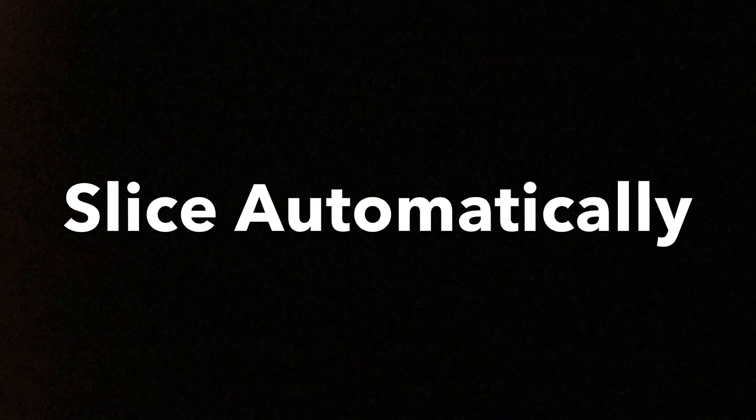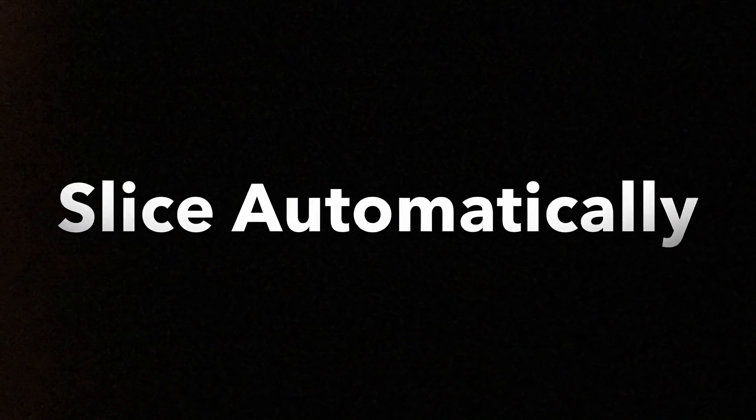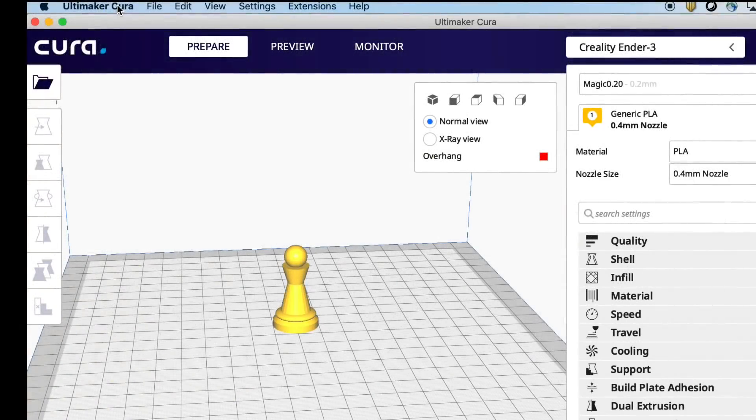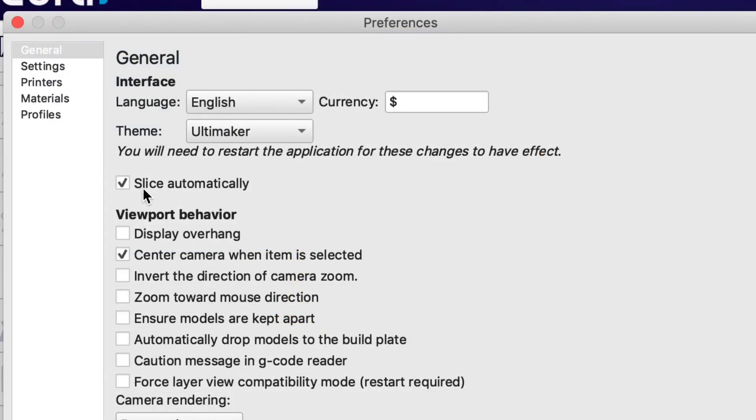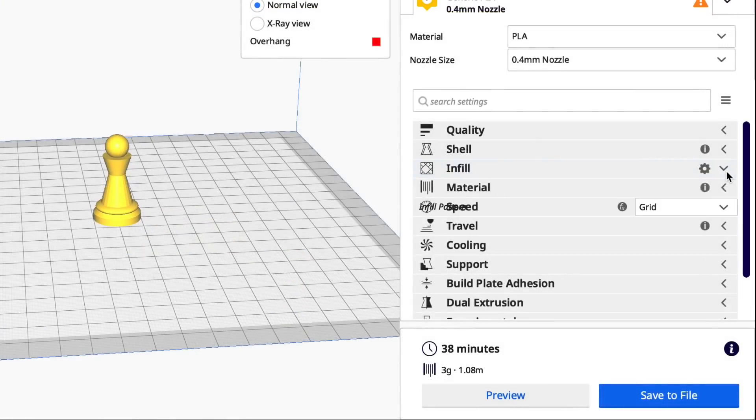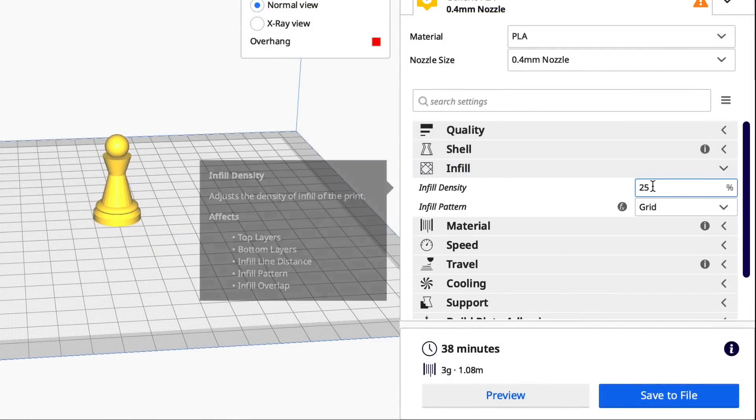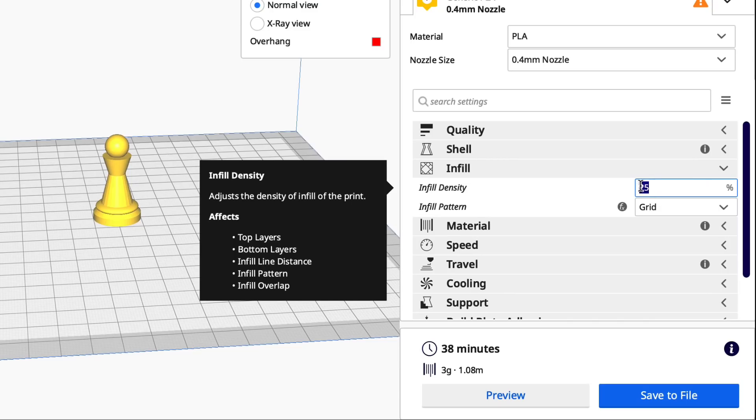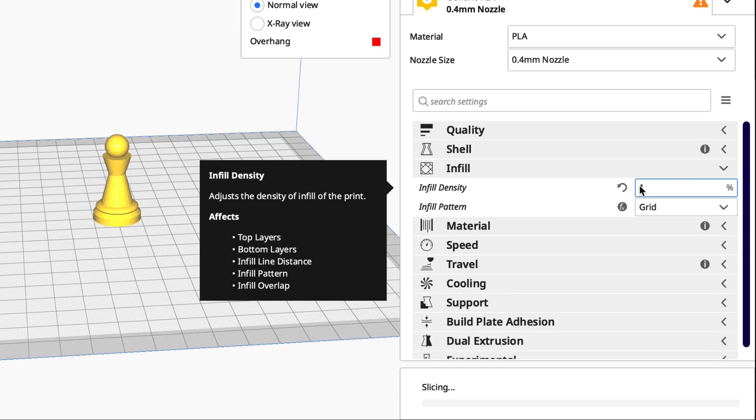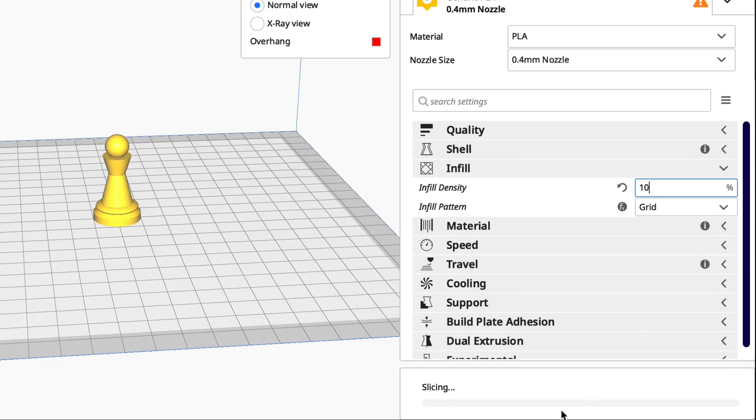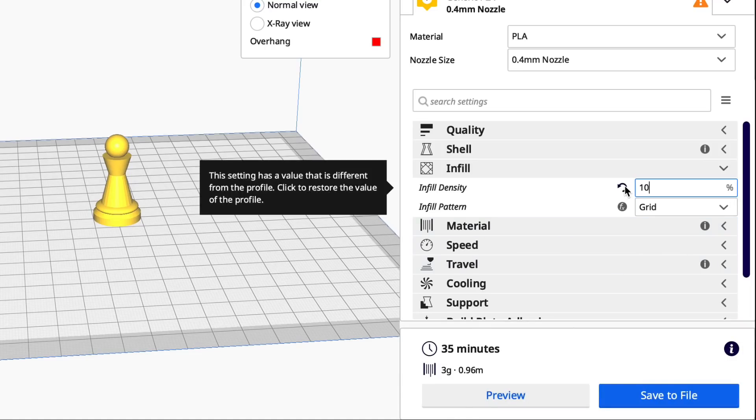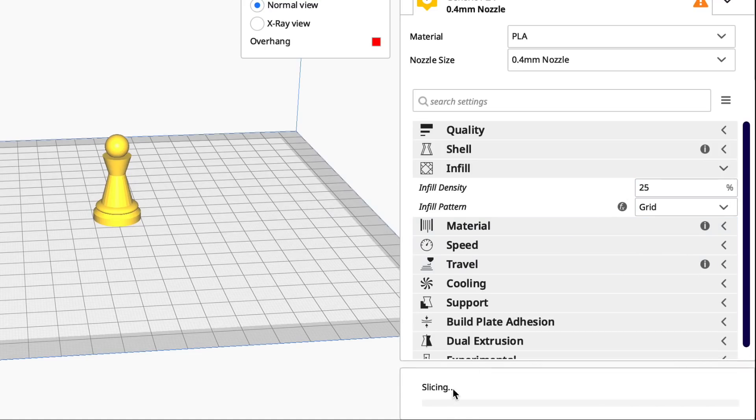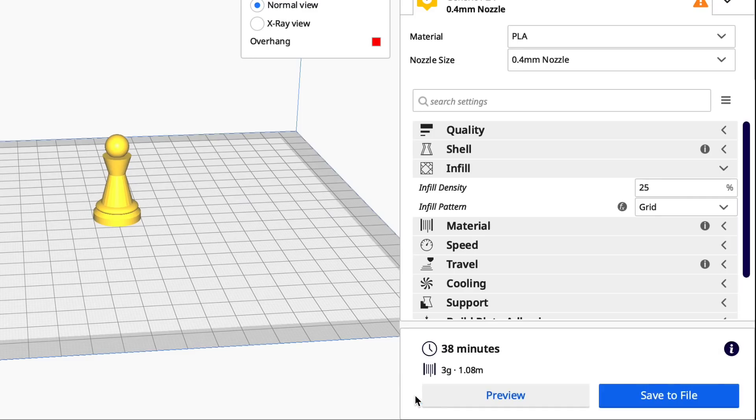Next, I'll show you how to get Cura to automatically slice your files when you make a change. Once again, go up to the Preferences menu and there's Slice Automatically. This might be default when you installed it, but if you want to turn it off, you just uncheck it. But here I'm going to change it to 10% infill. Automatically slices. I go back and hit the Reset to go back to the default 25. It automatically slices. This can be very handy.